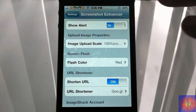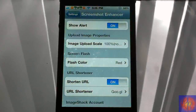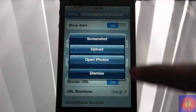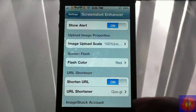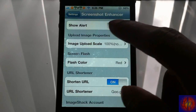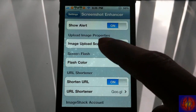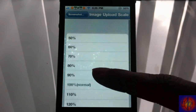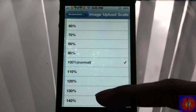You can show the alert — this alert right here that comes up when you take a screenshot. You can show it or dismiss it, or just turn it off if you don't want to see it every time you take a screenshot.